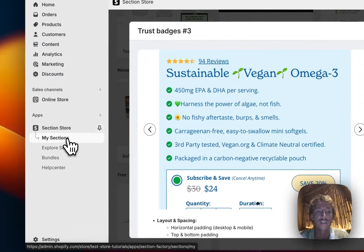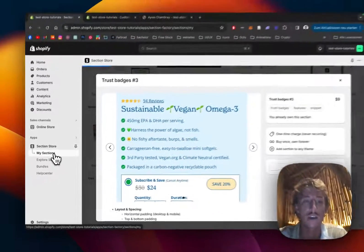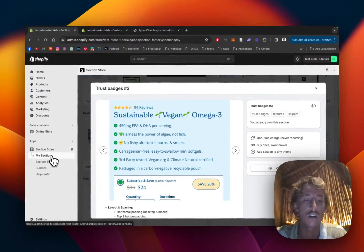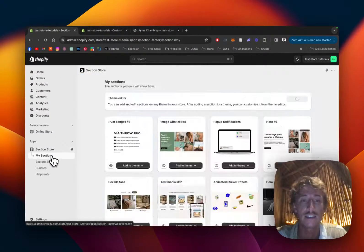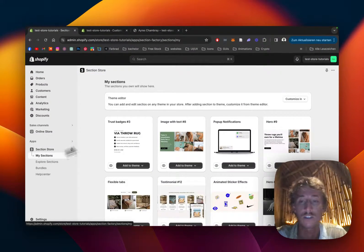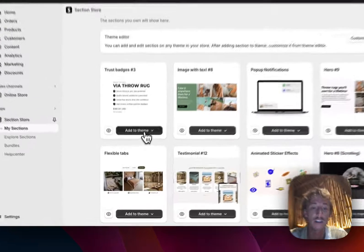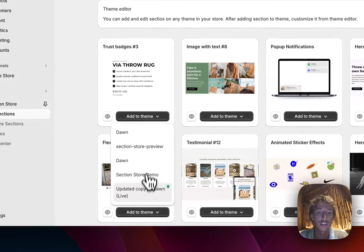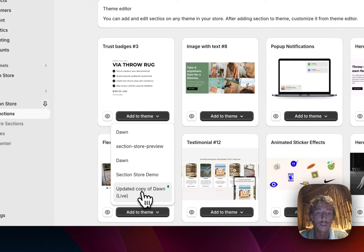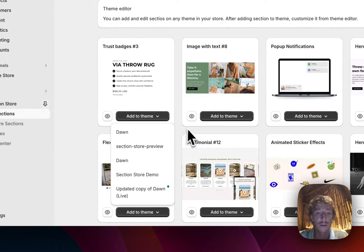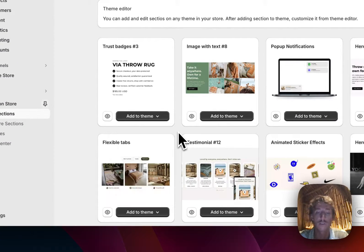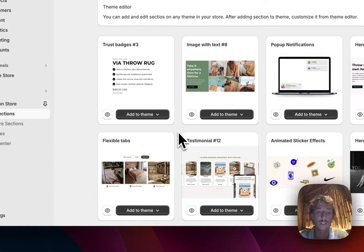Okay, let's head back to the My Sections area of the app where you are able to find all the sections you already own. And I'm going to click on this one right here, add it to the theme I'm using. In my case it's the Dawn Live theme, but it does work on every theme so don't worry about that.